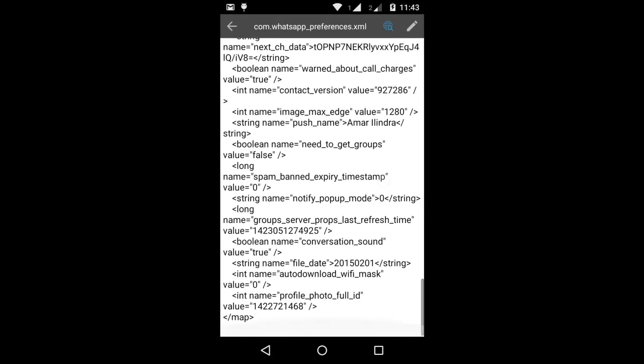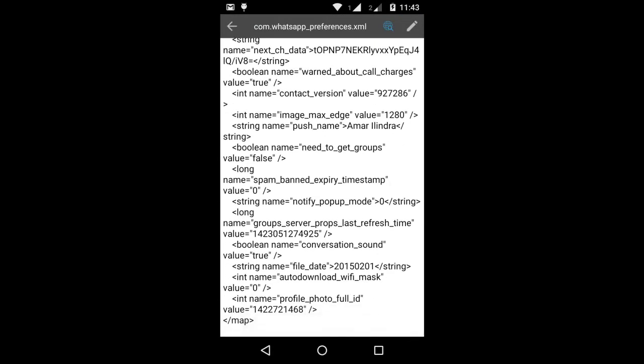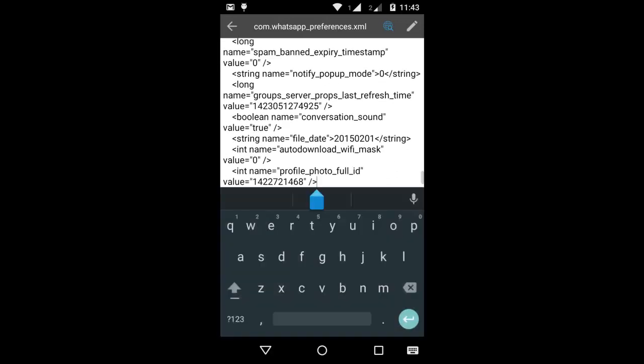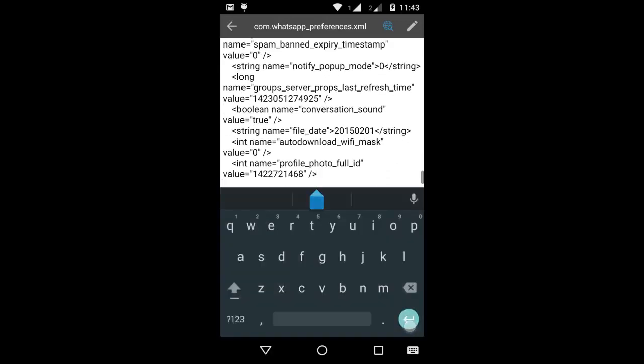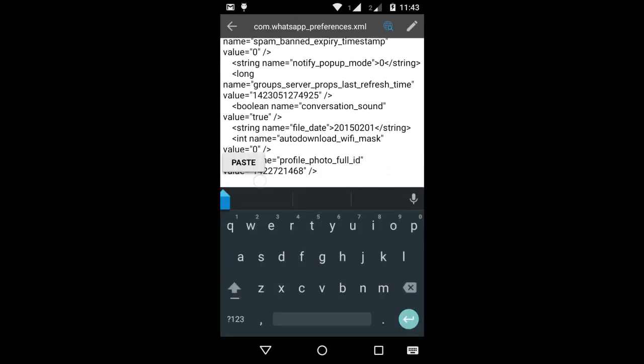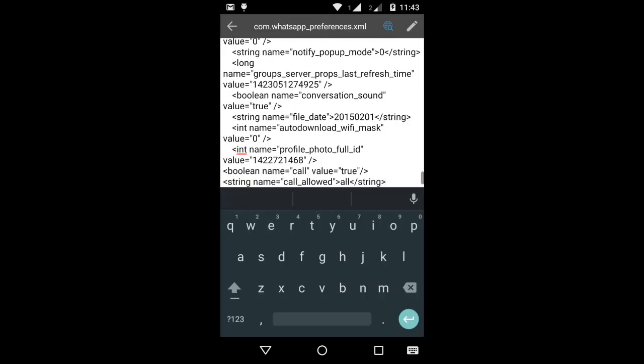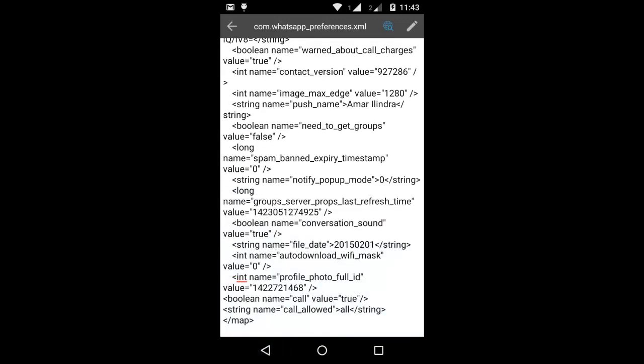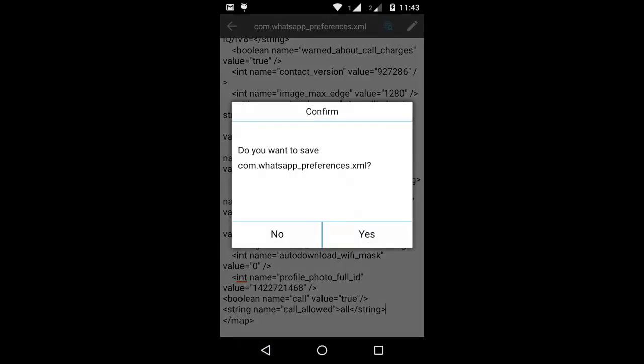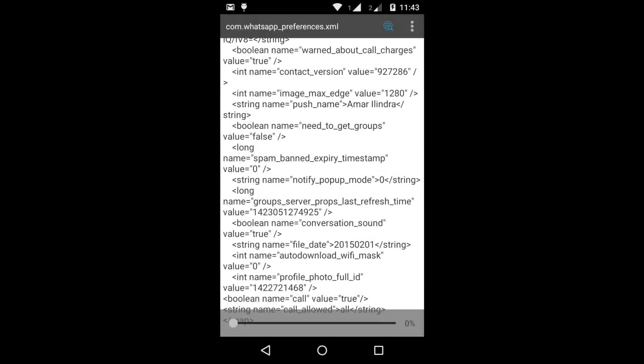Click Edit. At the end of the map tag, paste this couple of lines of code. Check the link in the description. Click Save.